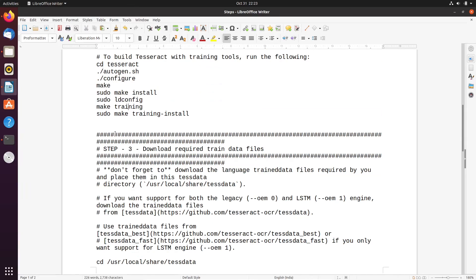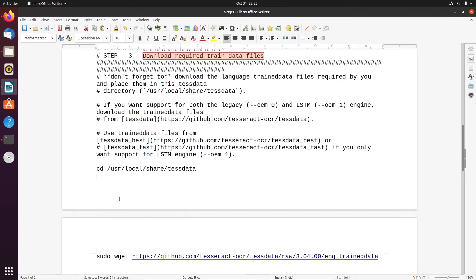Once you have successfully built Tesseract OCR from source code, the last important step is to download the required trained data files. In my case I am going to download only the English training data file, but if you want other language training data files you need to download those as well. To do that, navigate to the directory /usr/local/share/tessdata and execute the wget command there.